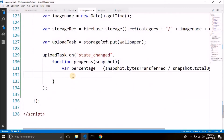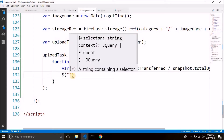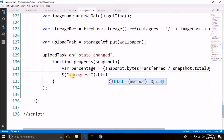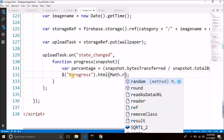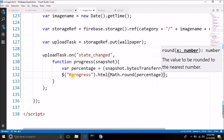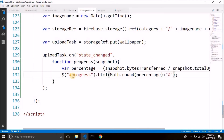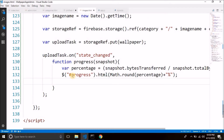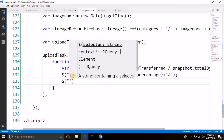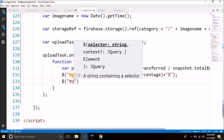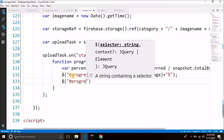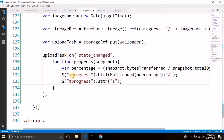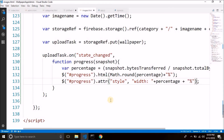We have the percentage, we just need to display it. We will select the progress bar — the id is 'progress' — and inside the html we will display the percentage, rounding it and concatenating a percentage sign. So we have the percentage visible. We will also display the progress bar width using progress.attr('style', 'width: ' + percentage + '%'). That's it, now it will display the percentage.